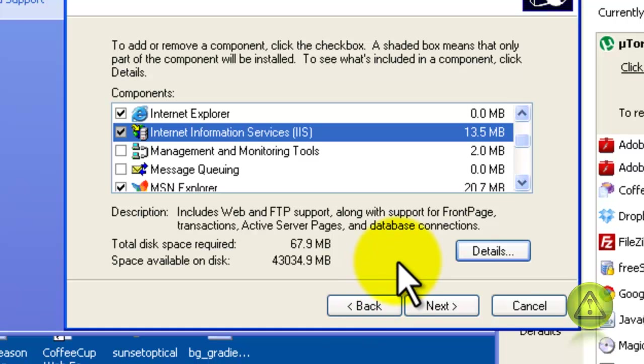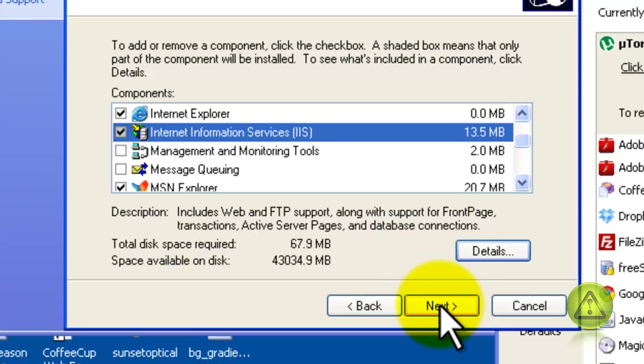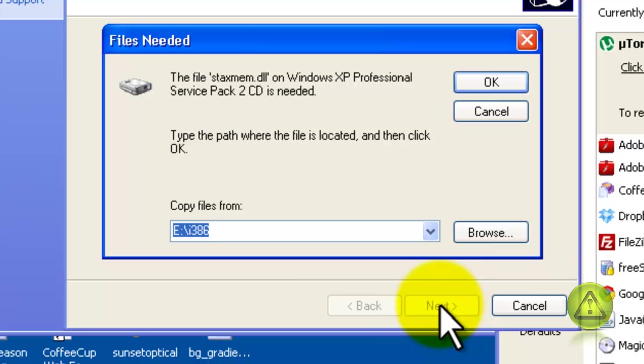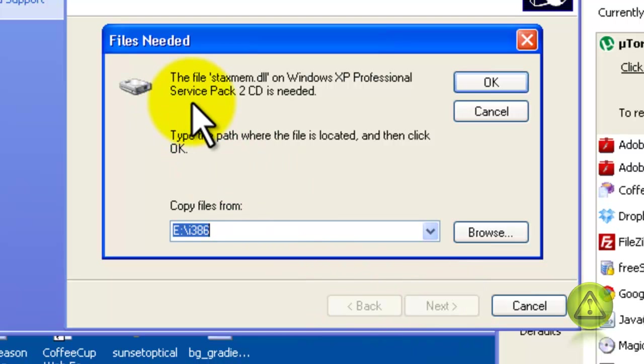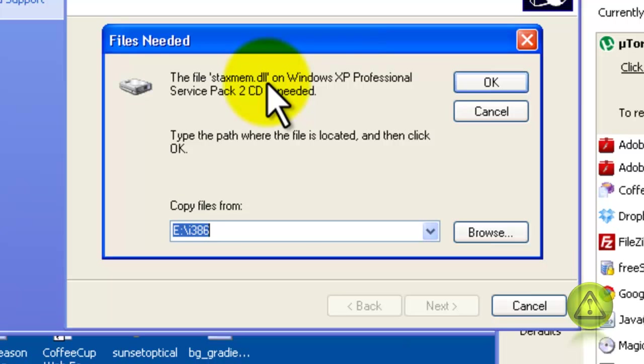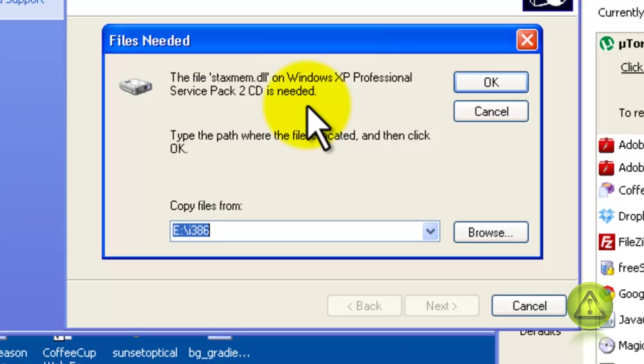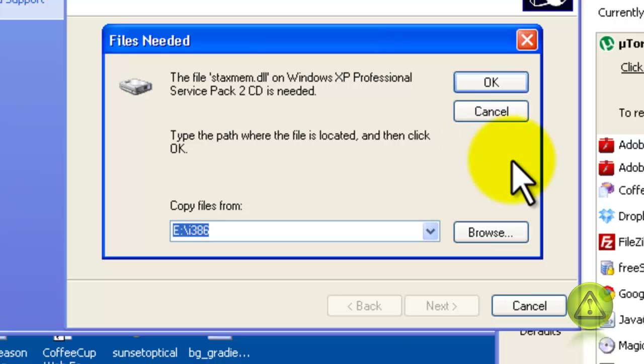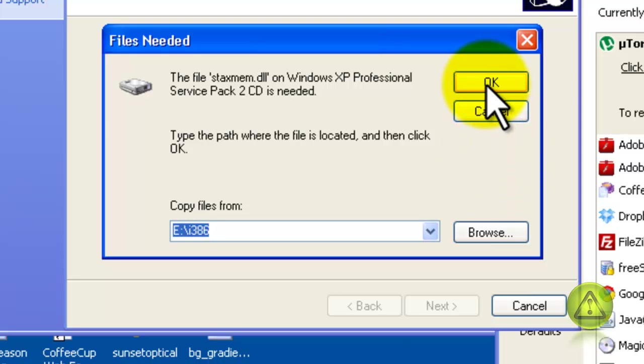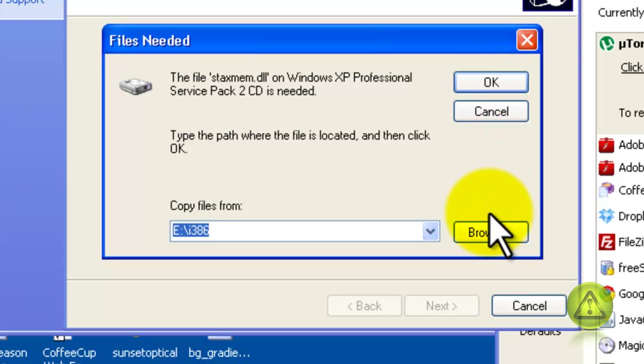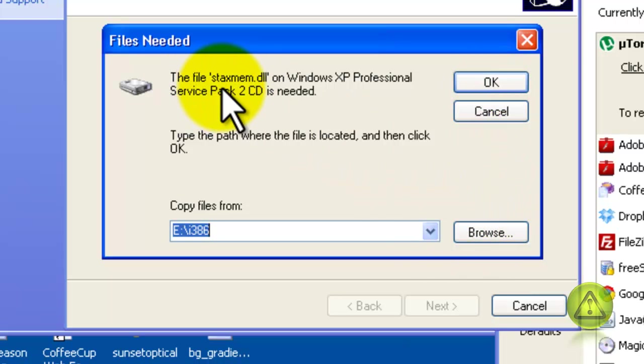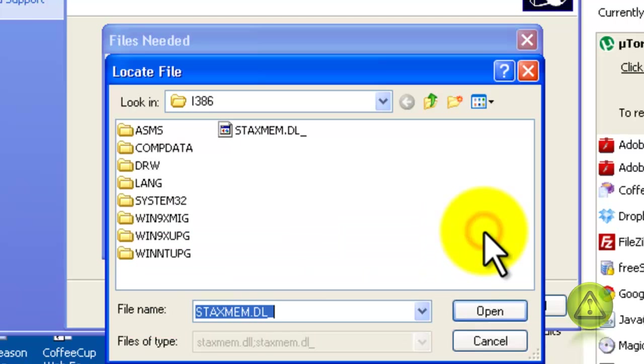You will probably be prompted to insert the Windows CD in the drive. Now in this case, it's asking me for a specific DLL. If I click OK, nothing will happen. I have to browse for that DLL, which is obviously in the Windows XP CD. So I'm going to go ahead and click Browse and look for this DLL, and here it is.